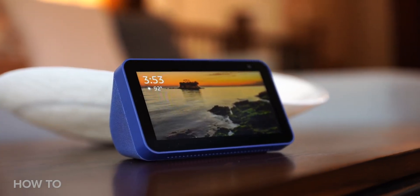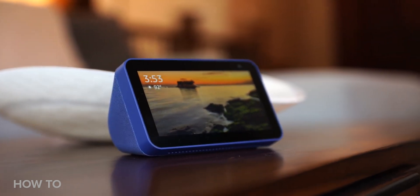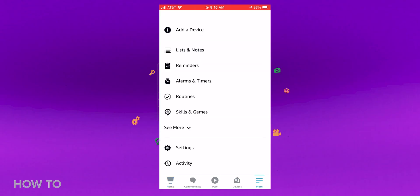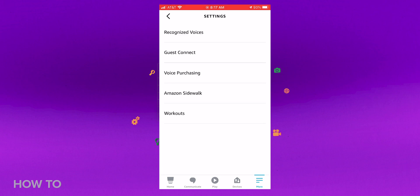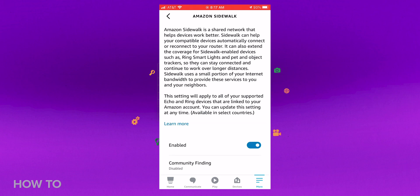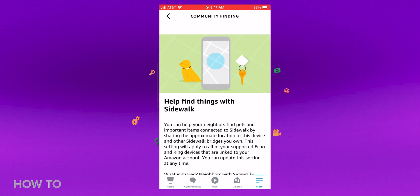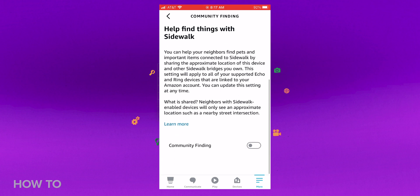This feature wasn't automatically enabled, but if you want to double check, open the Alexa app and tap more in the bottom right corner of the screen. Tap settings and then account settings. Then tap Amazon Sidewalk and community finding. Here you can enable or disable the feature.